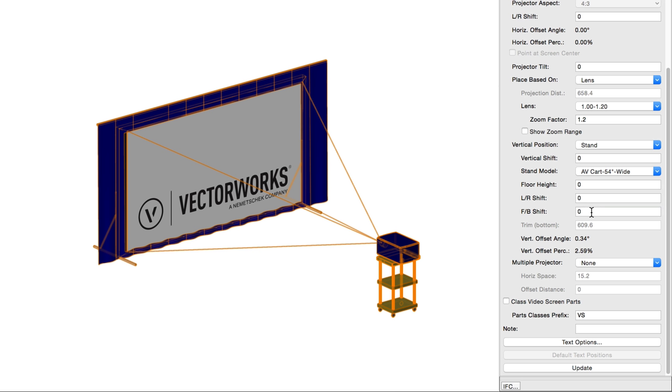For rigged projectors, trim bottom indicates the location of the bottom of the projector. Vertical offset angle and vertical offset percentage display the vertical offset angle of the projector to the screen, based on the vertical position of the projector, as both angle and a percentage, similar to the horizontal options we saw above.